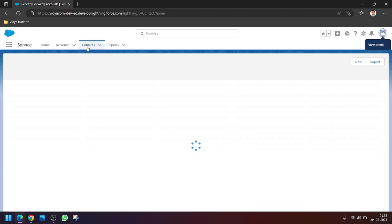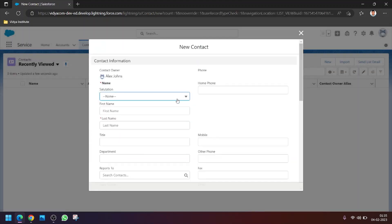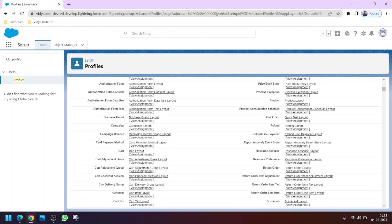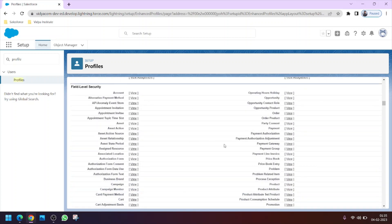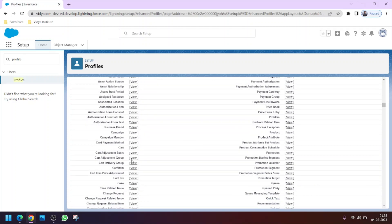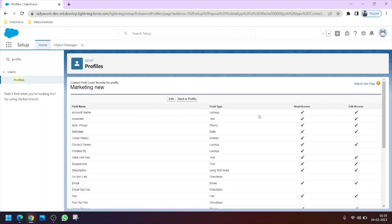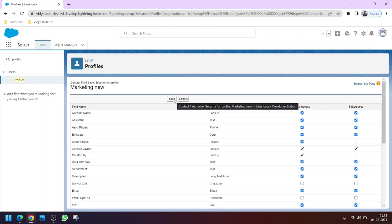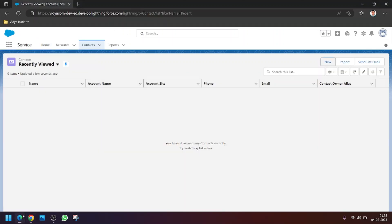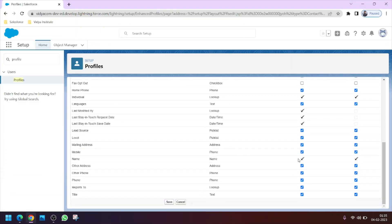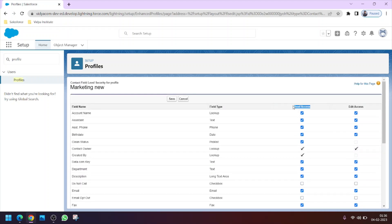After assigning the profile, the Account tab will no longer be visible. We also have a Contact object, and from Alex's perspective there are many fields. For example, we don't want Alex to see the Mobile field. So scroll down to Field Level Security, go to the Contacts object, click View, and find the Mobile field. Uncheck the boxes to remove read and edit access.